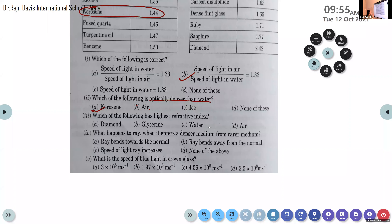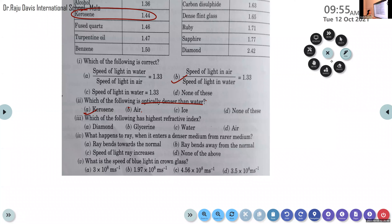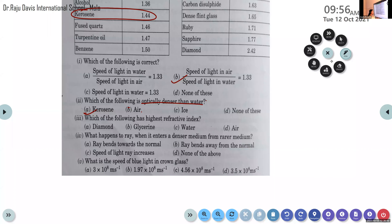Fourth question: what happens to a ray when it enters a denser medium from a rarer medium? Options: it bends towards the normal, bends away from the normal, speed of light increases, or none of the above. When a ray of light enters from a rarer medium to a denser medium, after refraction, the ray bends towards the normal.